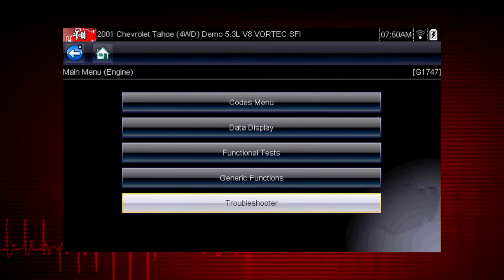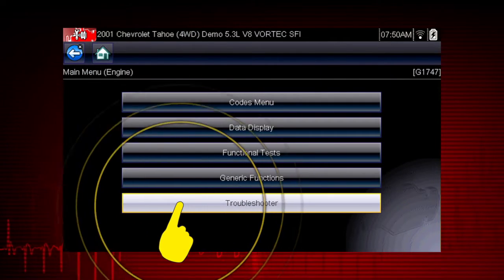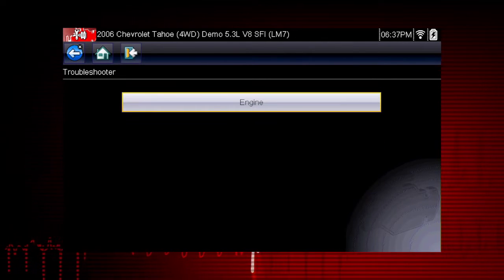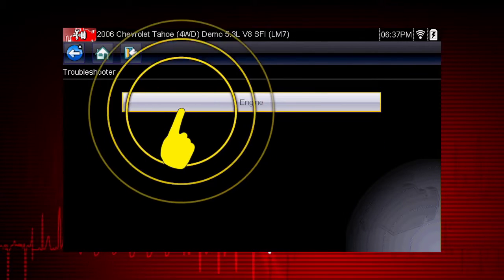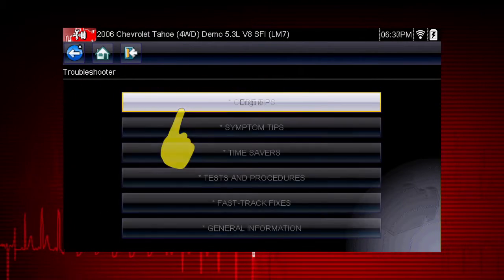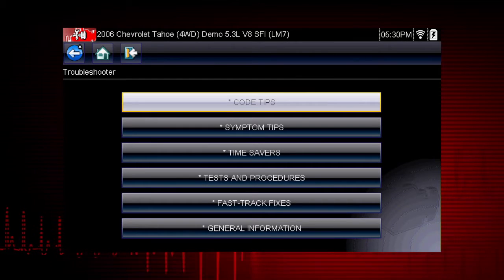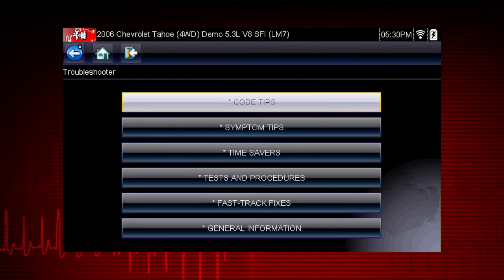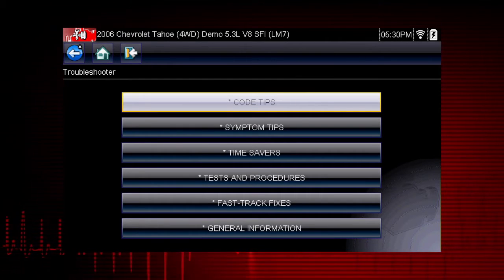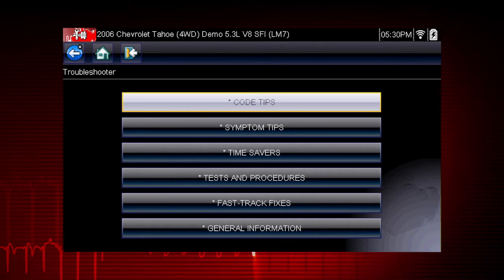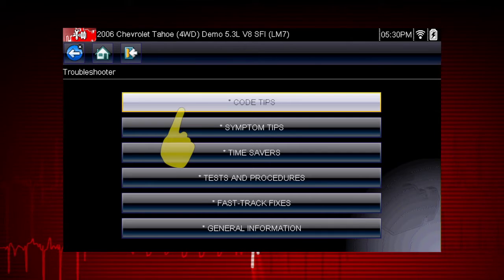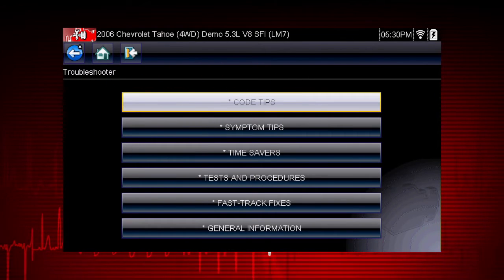To get started, select Troubleshooter from the main scanner menu and select the vehicle system you want to diagnose. There are several tools within Troubleshooter to choose from. Let's explore Code Tips. These take you down a step-by-step path to determine the most likely components or circuits at the root of the problem.